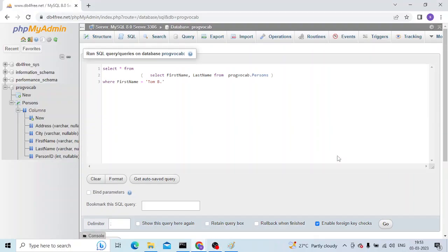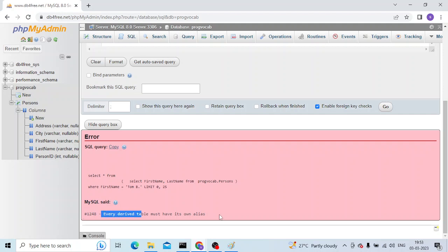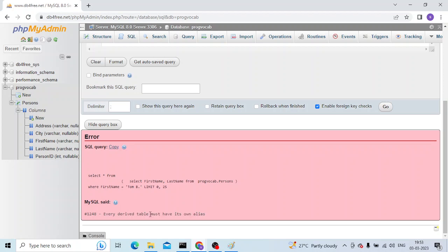Hello everyone, welcome to another video. In this video we are going to talk about the error which I am getting in MySQL. The error number is 1248 and the error message is every derived table must have its own alias.